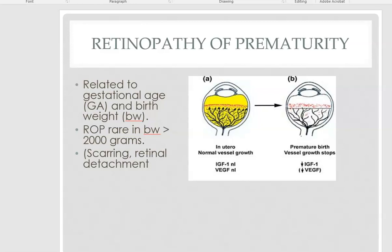The next problem we're going to talk about is retinopathy of prematurity, and it has to do with what happens with the preterm infant's eyes. It's related to gestational age and birth weight; it's rare in babies with birth weights greater than 2,000 grams. When the preterm baby is born, their eyes are not fully developed — the vessels in their eyes are not fully developed — so the blood vessels stop growing at birth and they get a different type of vessel growth, and normal vessel growth ceases.